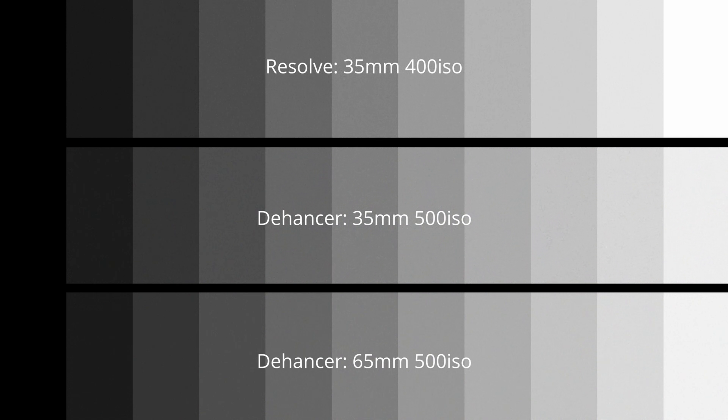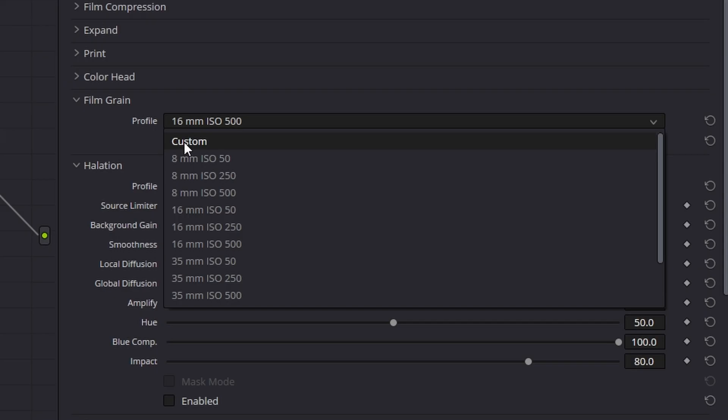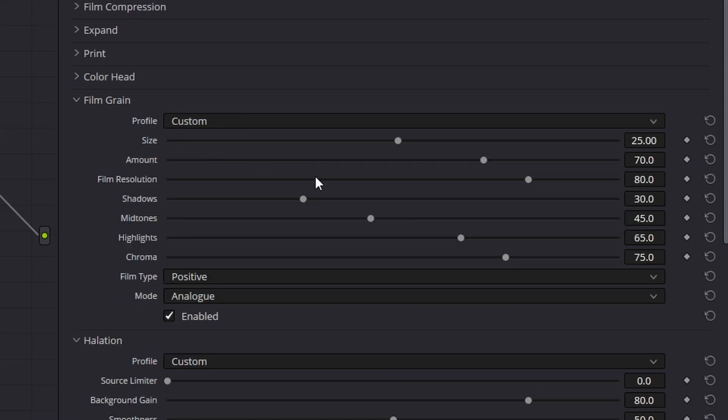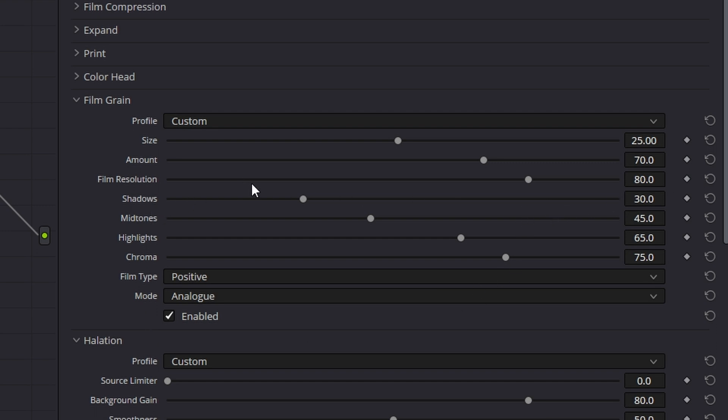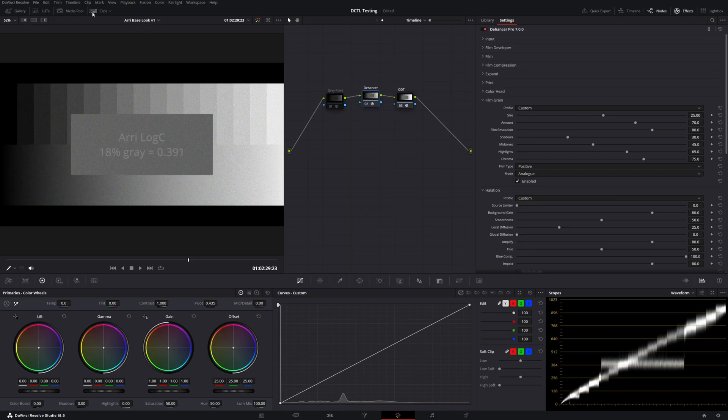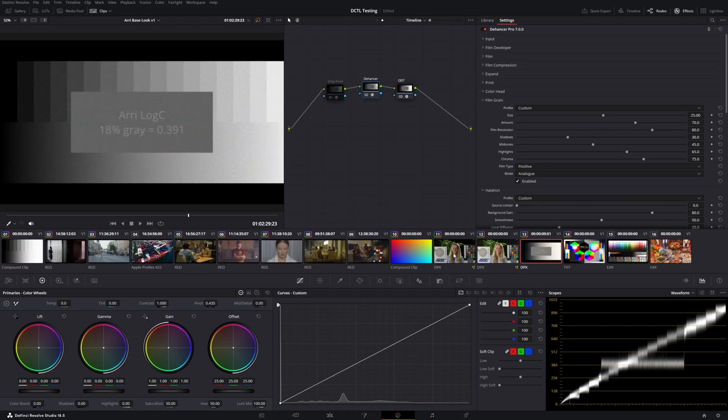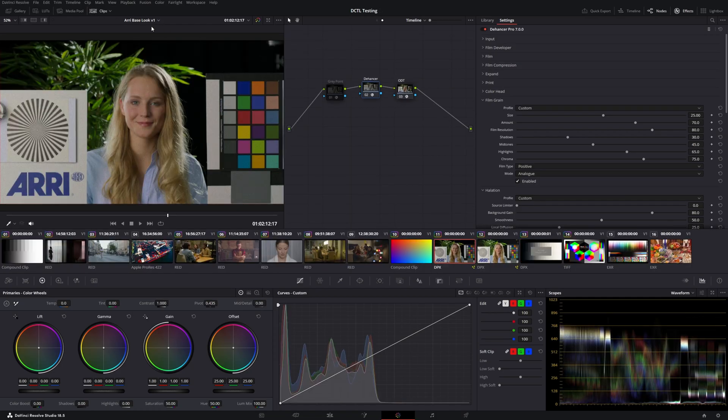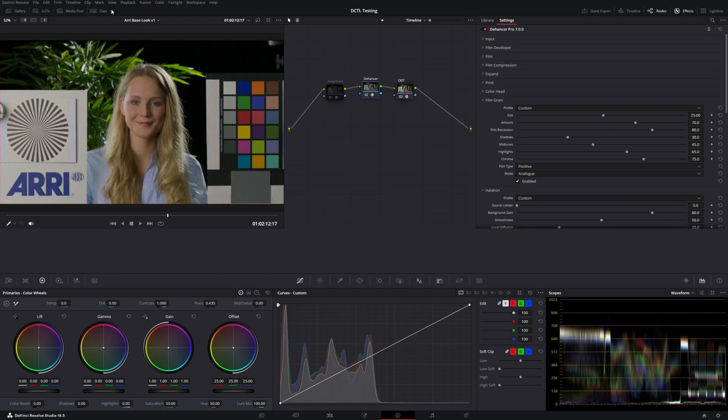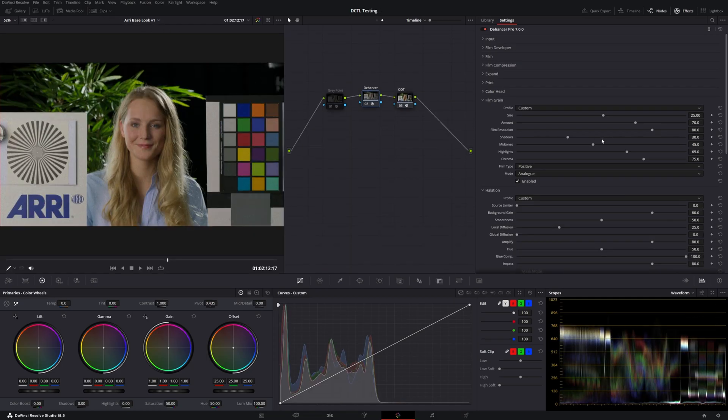What's cool is you can select any of these options and then go over to custom. And now you can customize the parameters of the preset that you were just working on. I think the single most important element from here that you'll want to keep an eye on is this film resolution slider. Let me test this out on a separate clip here. Let's jump over to this ARRI test clip.